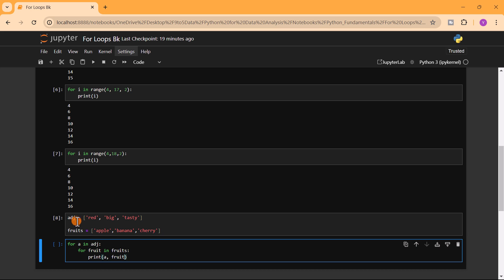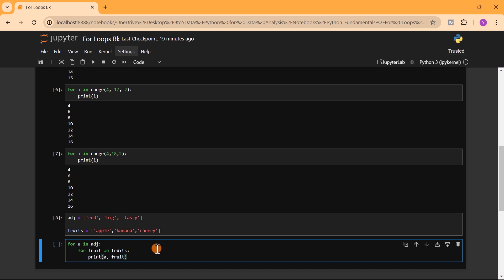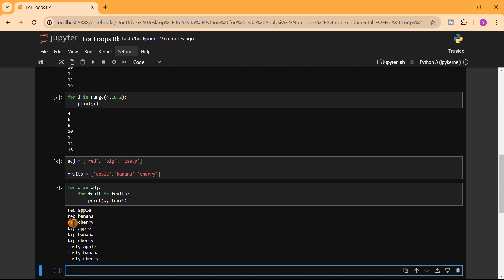The way this nested loop works is that for the first element of the outer loop — 'red' — it iterates through all the fruits, giving 'red apple', 'red banana', 'red cherry'. Then it moves to 'big': 'big apple', 'big banana', 'big cherry'. Then 'tasty apple', 'tasty banana', 'tasty cherry'. Running it confirms exactly that output.